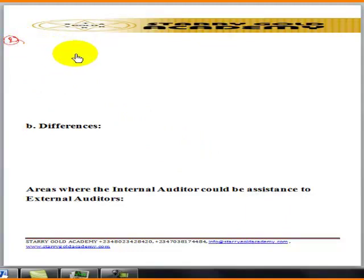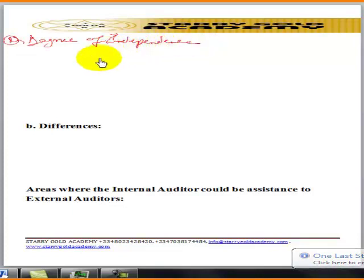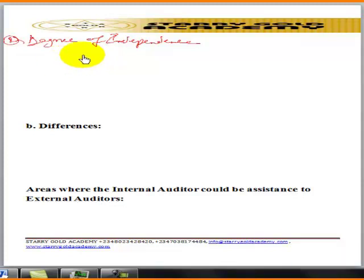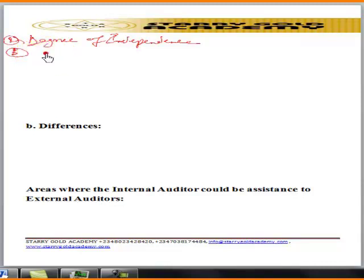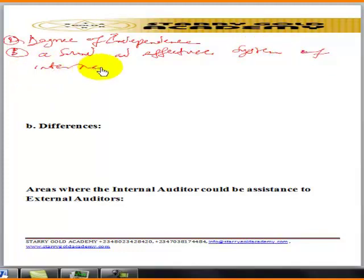Number two: both are expected to have a degree of independence for effective and efficient performance. Number three: both ensure a sound and effective system of internal control.